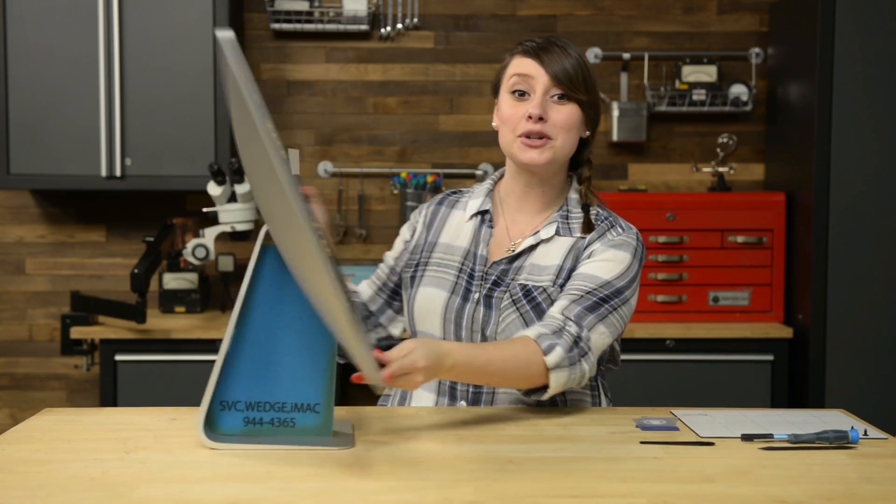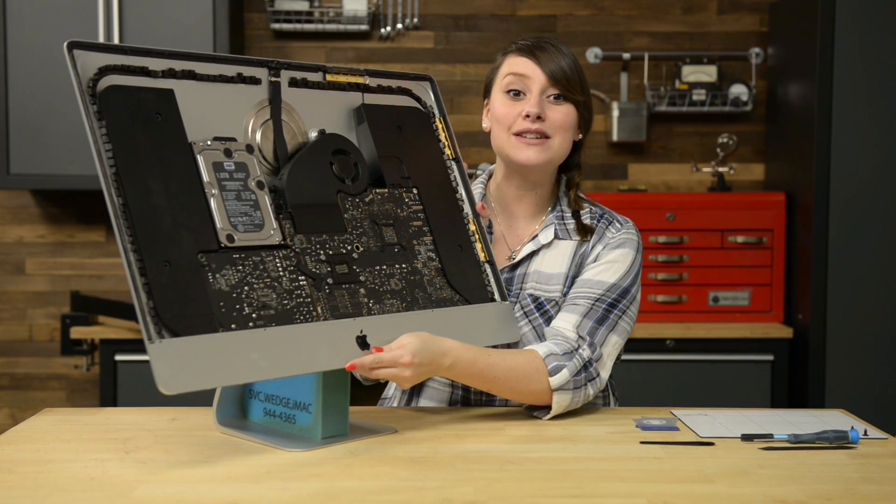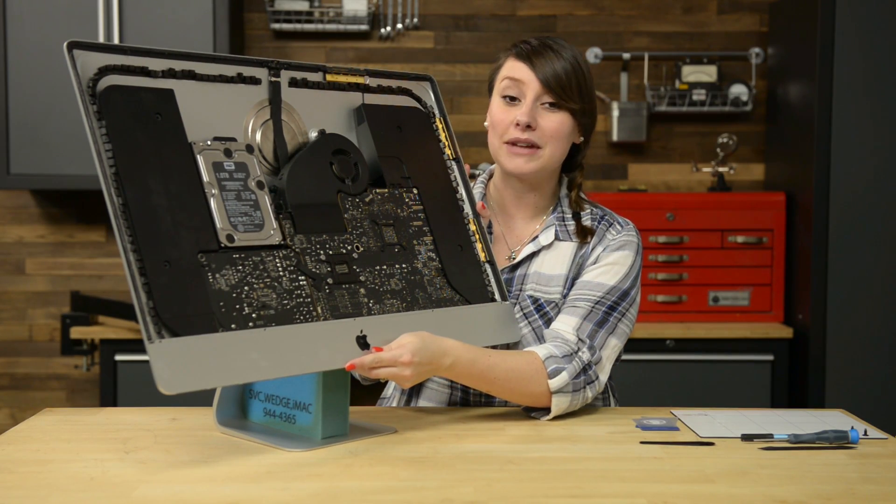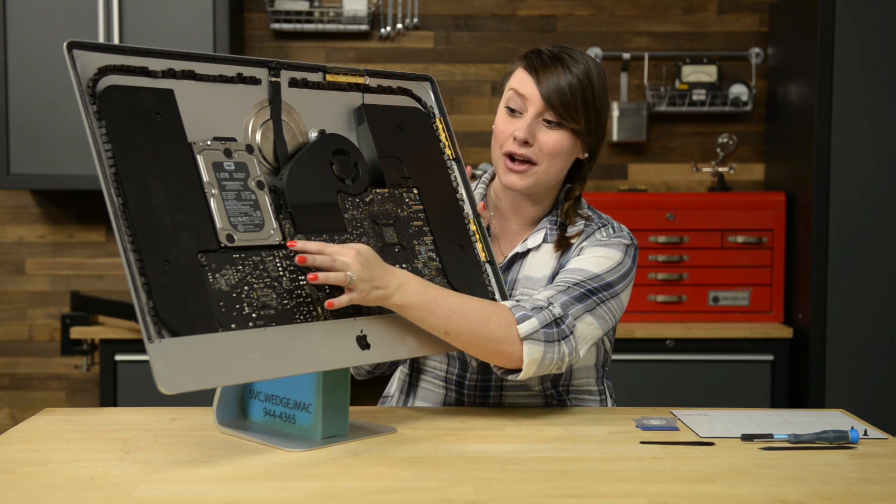To disconnect the speaker cable from the logic board, pull straight out and deroute the cable from the gap between the hard drive and the logic board.